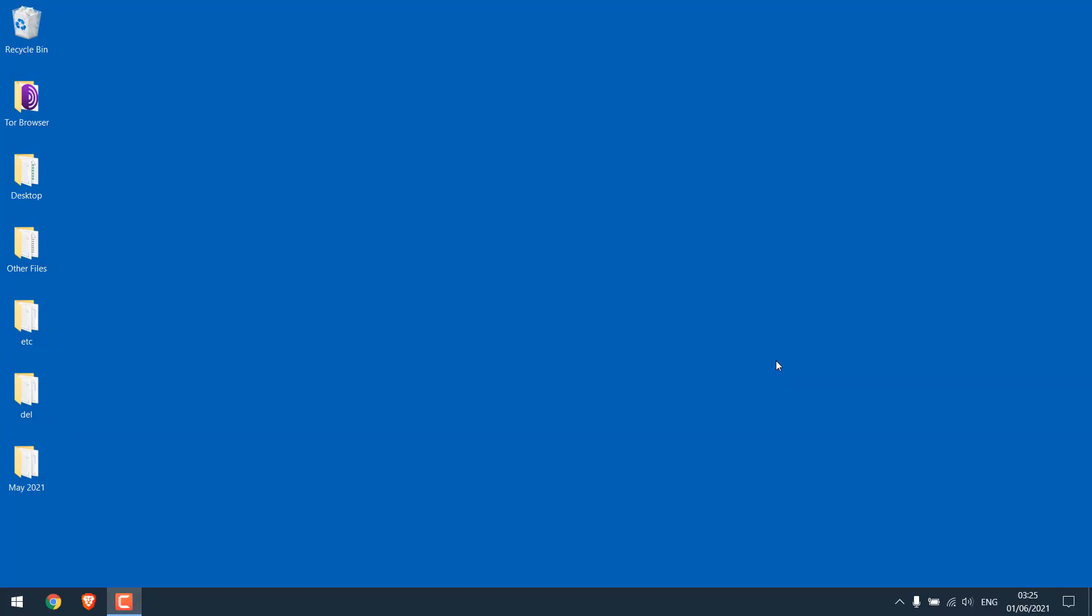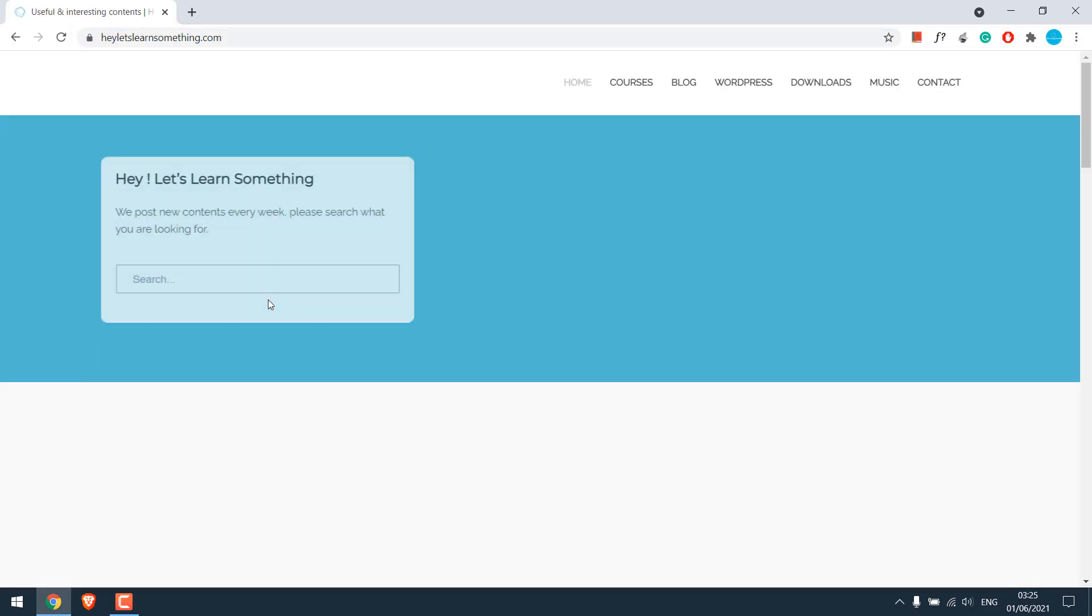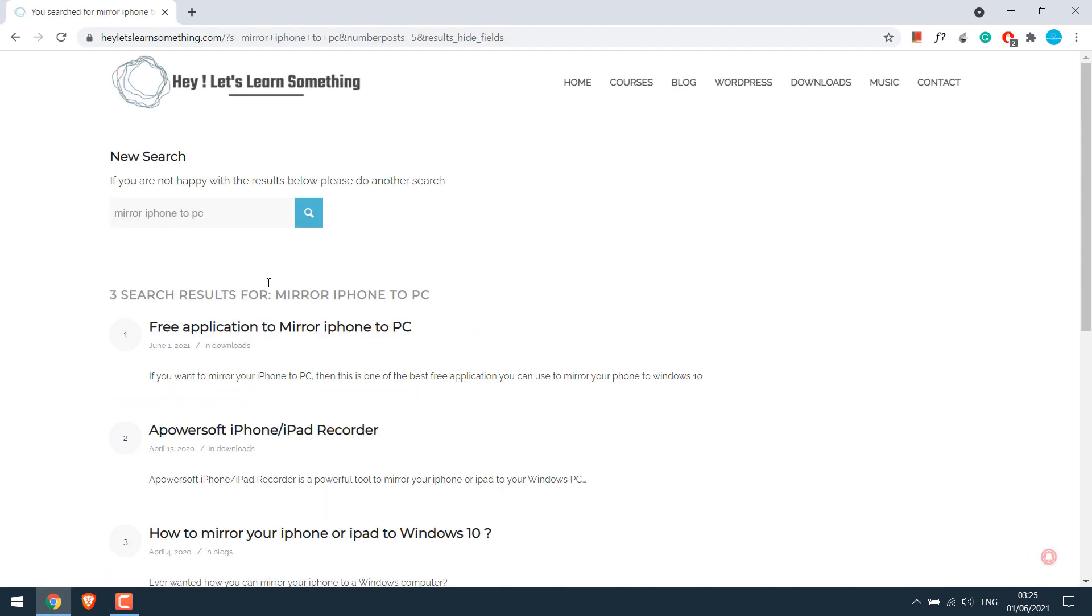In order to mirror your iPhone to PC, we need a software. For that, open the browser and go to heyletslearnsomething.com and search for mirror iPhone to PC. So this is the one. Click on it.